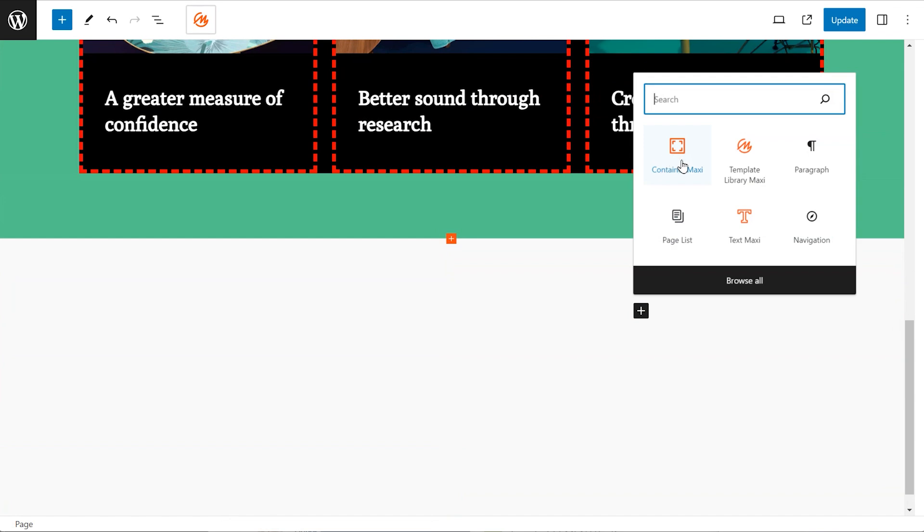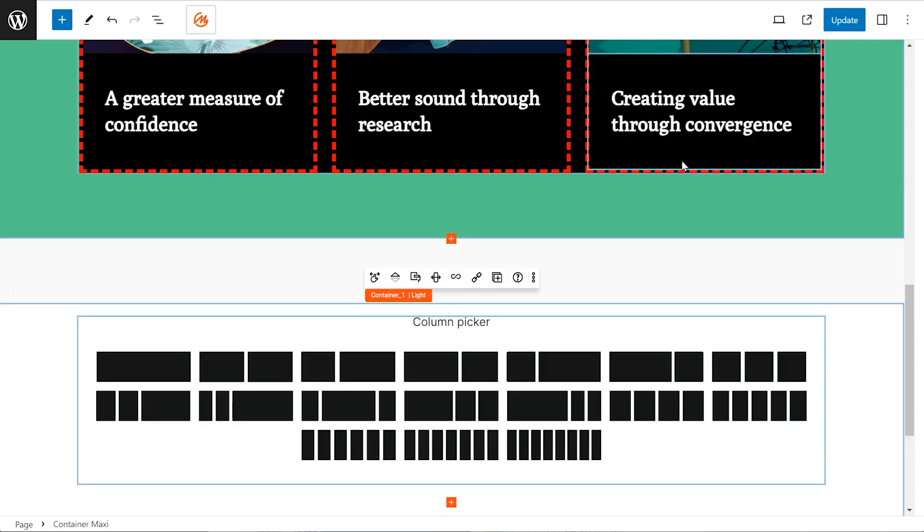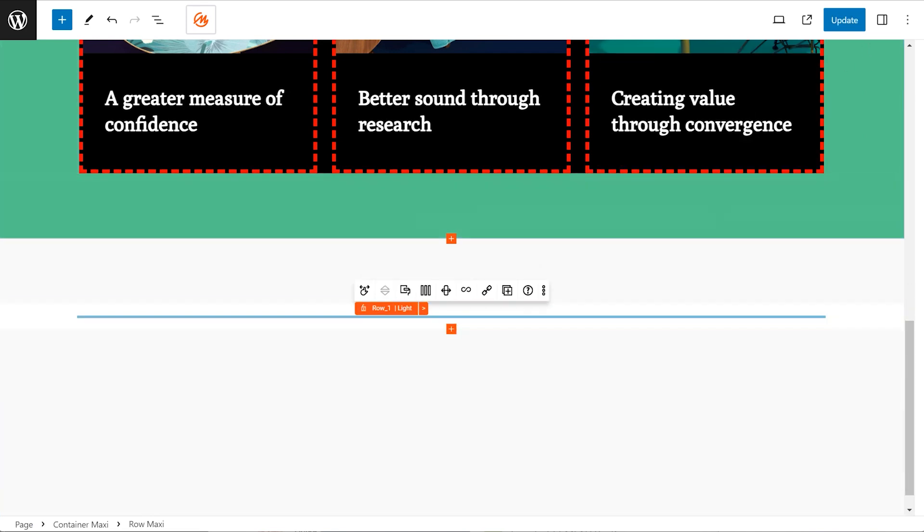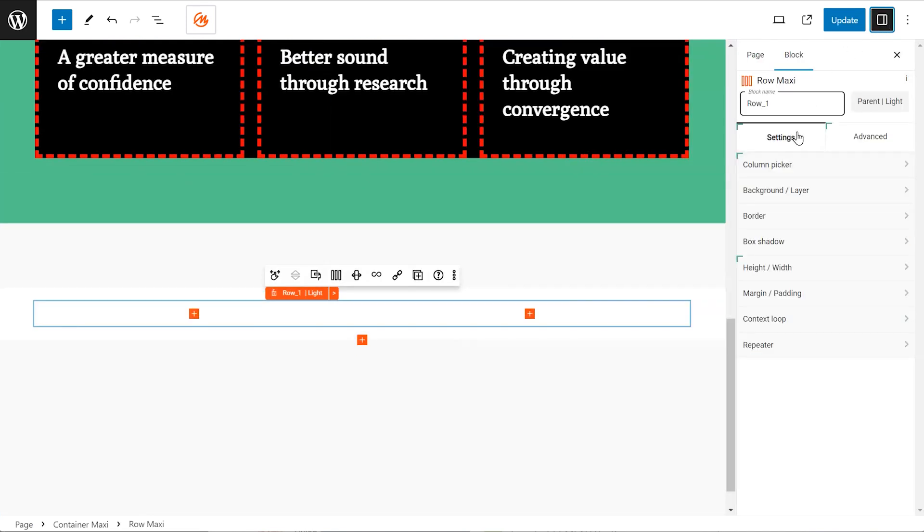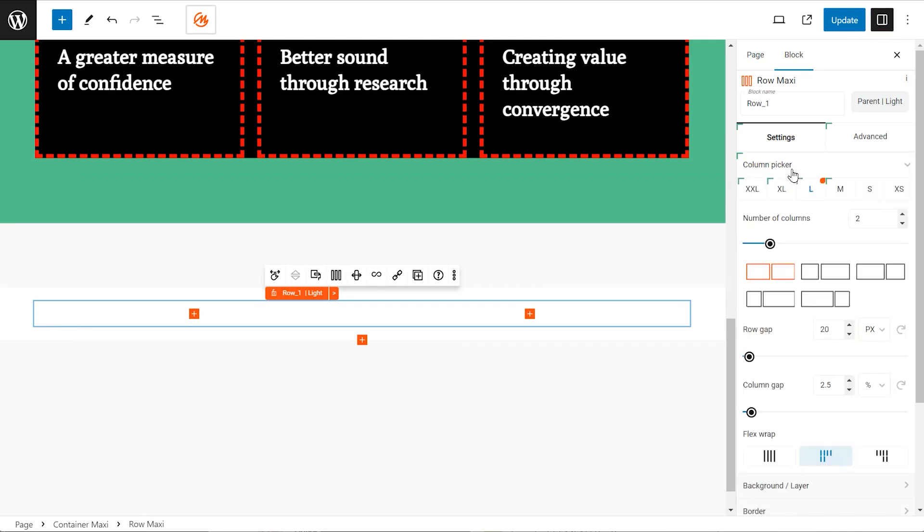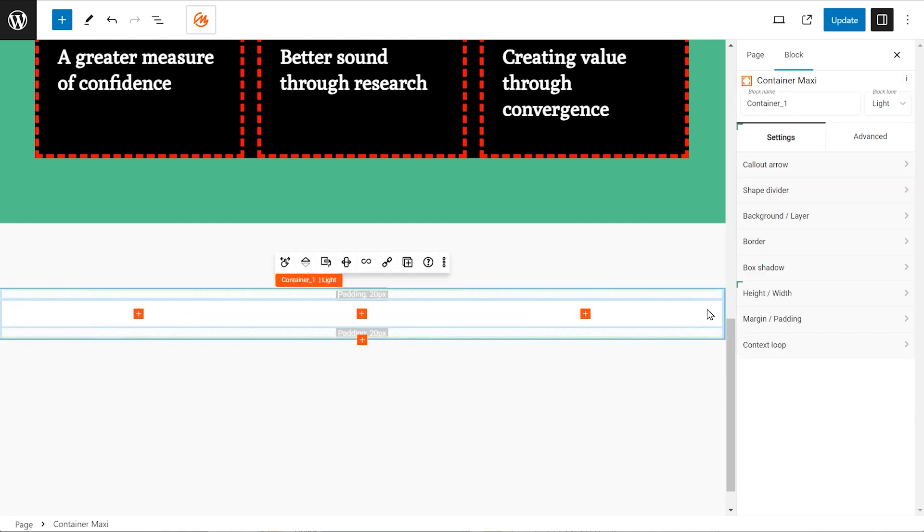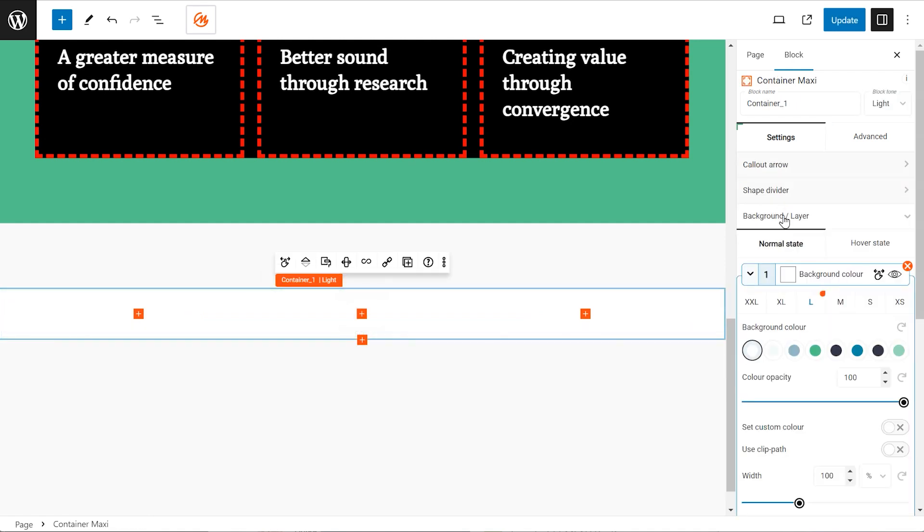Creating your first container. Click the plus icon to add a new block and search for container. Choose a grid layout from the available options using the column picker. Adjust the number of columns in the sidebar settings. For this example, we'll increase it to three and select the three even column layout.